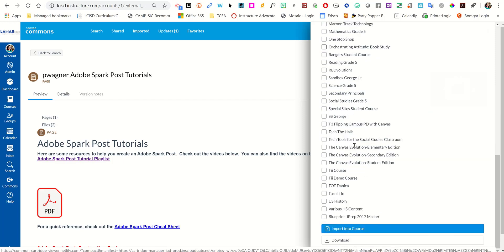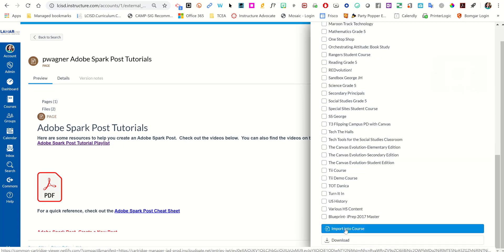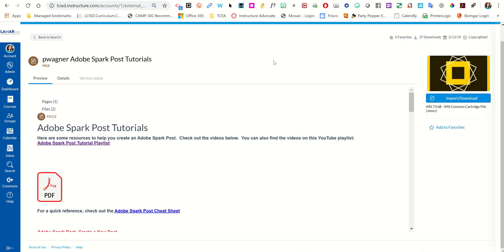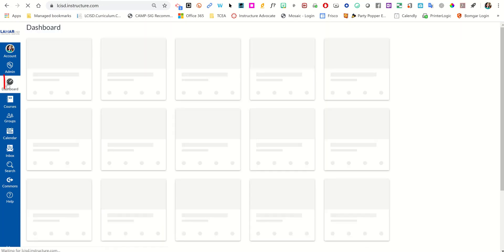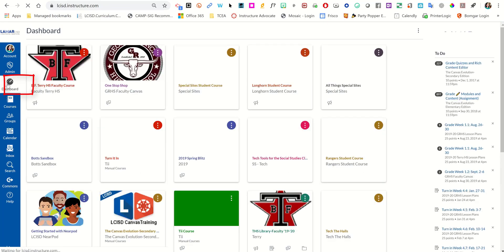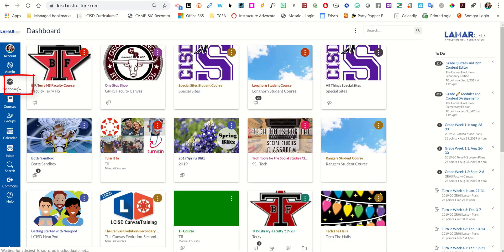Then scroll down to the bottom and click import into course. Once you click import into course, give it a minute or two to copy into your course, and then you go and check that course. I chose my sandbox.